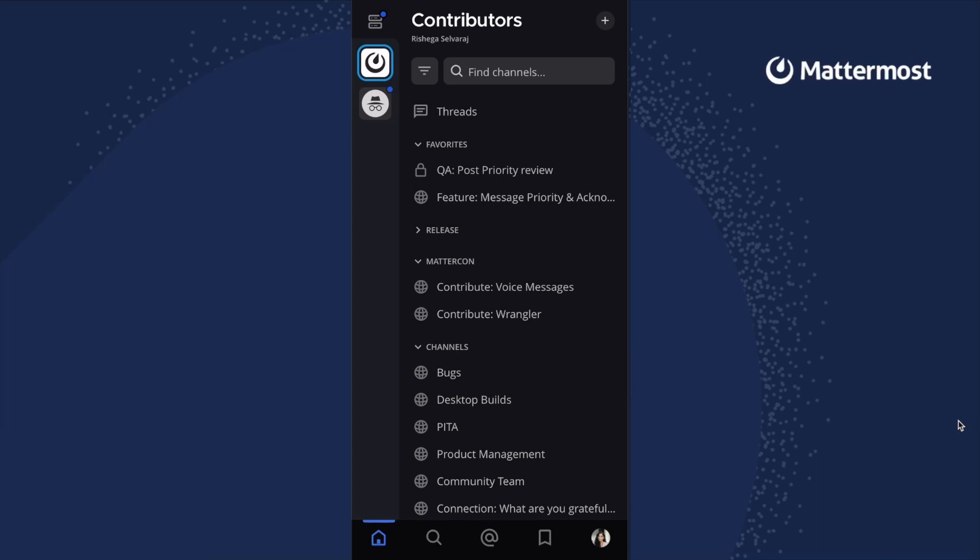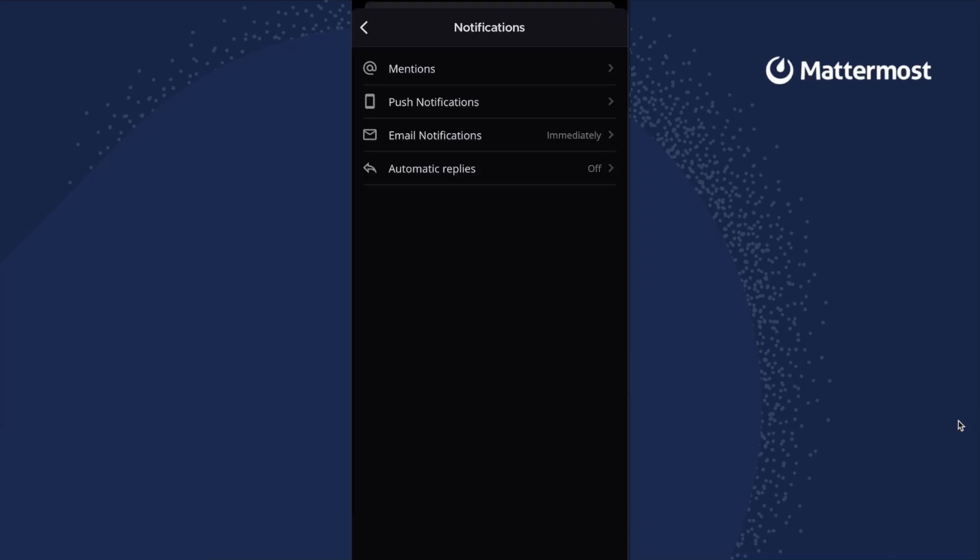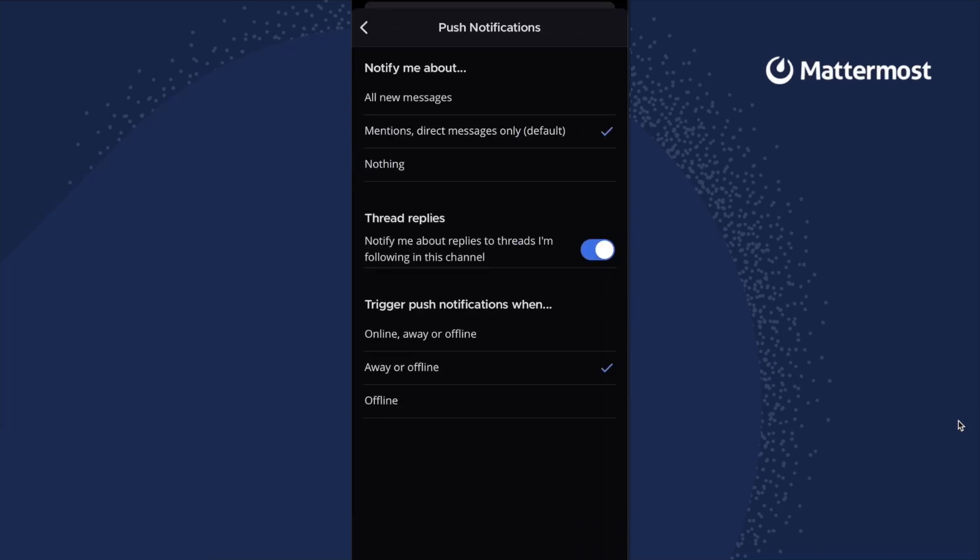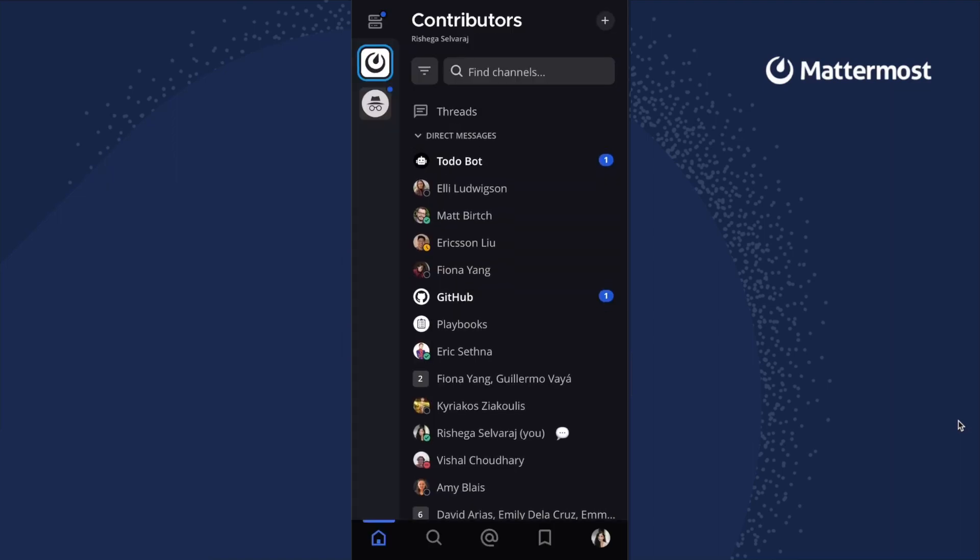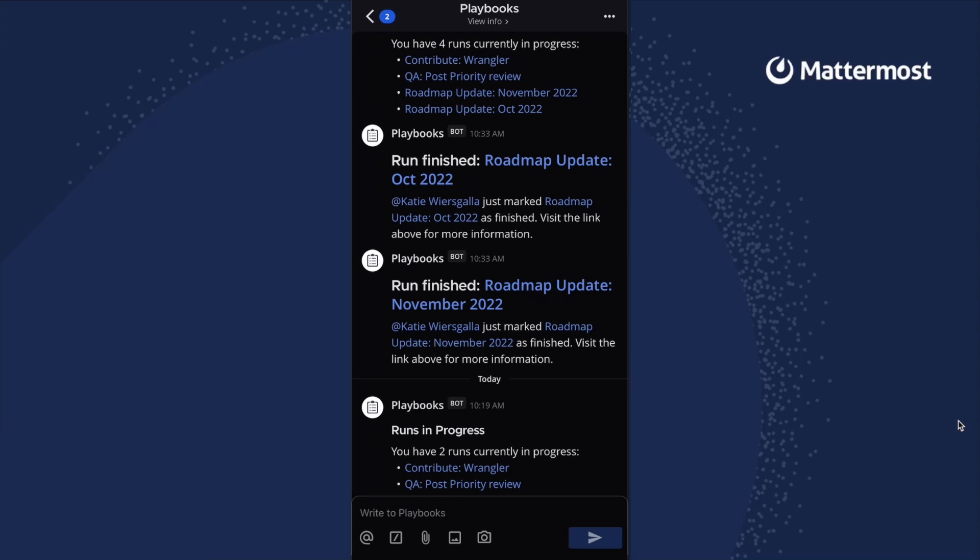Mattermost mobile has the same channel categories that you set on your desktop app. An on and off switch for mobile push notifications. We've also included assistive bots and playbook notifications so you can have access to all the information on the go.